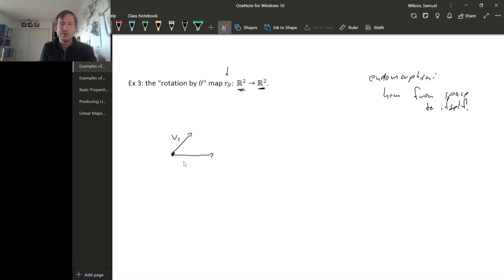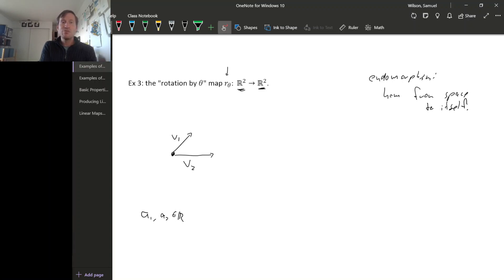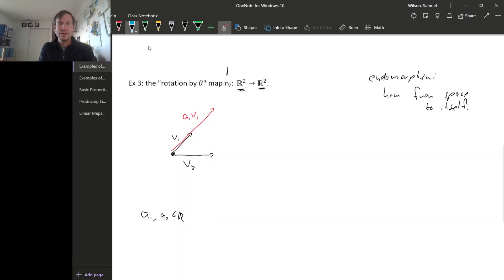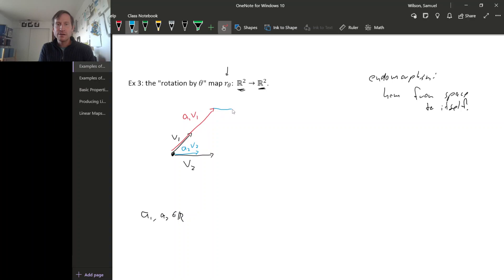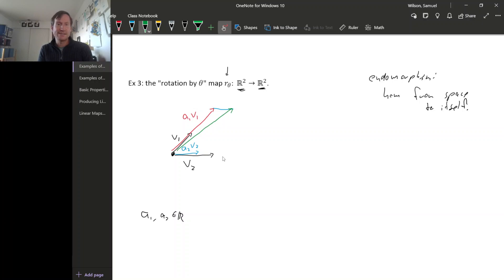Suppose we have two vectors v1 and v2, and two scalars a1 and a2. When we form the linear combination, a1·v1 is a stretched version of v1, and a2·v2 is a stretched version of v2. Adding these two vectors — by laying them head to tail — gives a resultant vector.